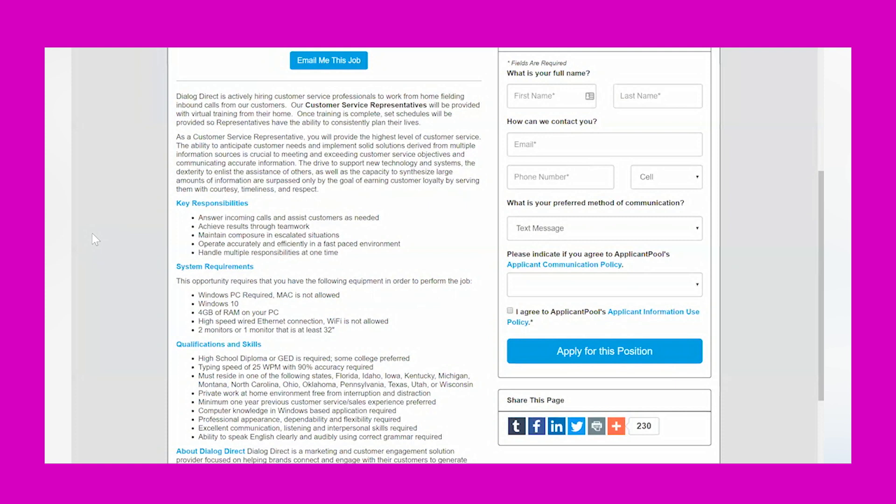System requirements: this opportunity requires that you have the following equipment in order to perform the job. You'll need a Windows PC—Macs are not allowed. You'll need at least Windows 10, 4 gigabytes of RAM on your PC, high-speed wired ethernet connection—no Wi-Fi is allowed—and then two monitors or one monitor that is at least 32 inches.